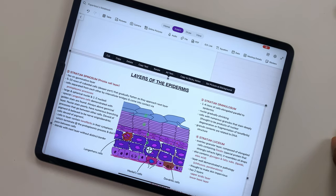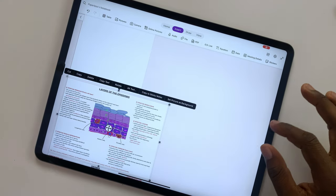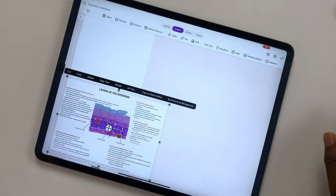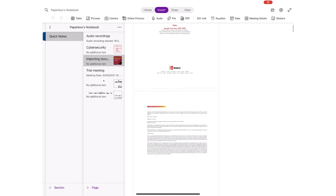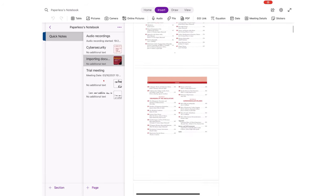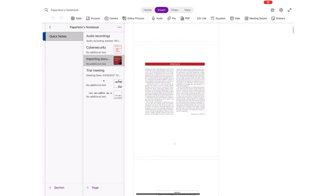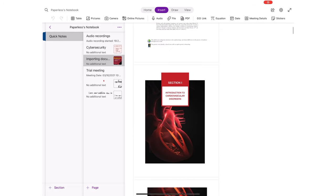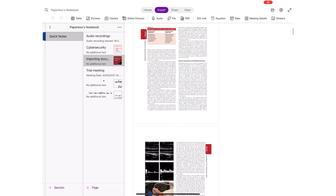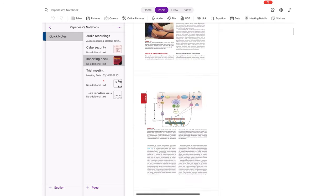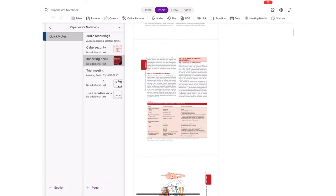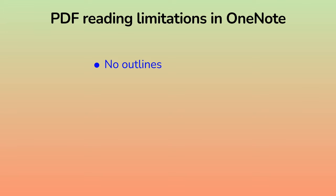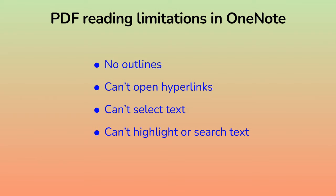Since the application treats your pages as images, it means that for PDF reading, OneNote does not support outlines. Lack of outlines makes reading long PDFs a bit difficult. The app does not support hyperlinks. You can't open them for faster navigation and you can't skip through pages. And also you can't interact with your PDF text. You can't select it. You can't search through it, which makes OneNote unusable for PDF reading.